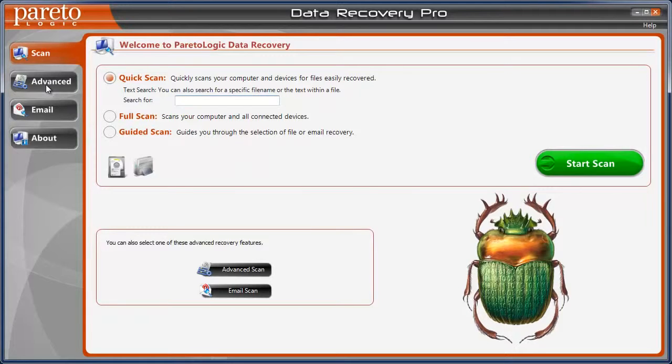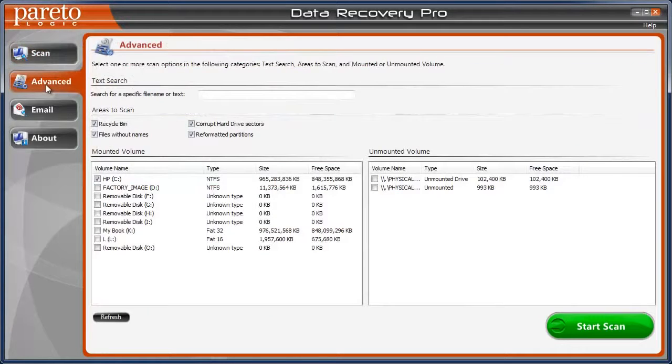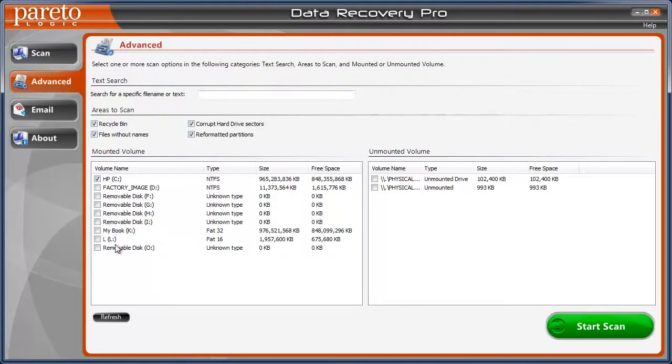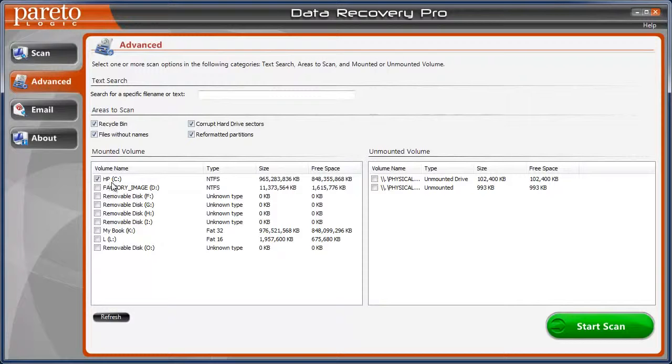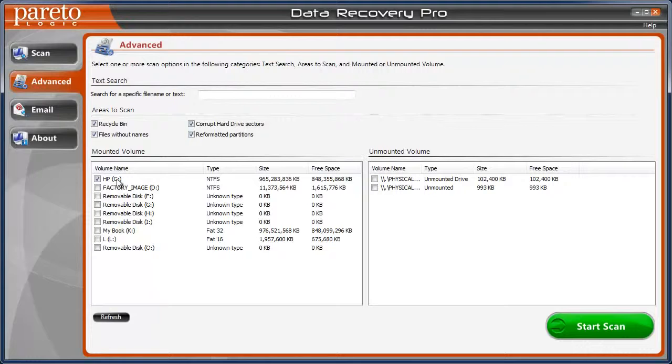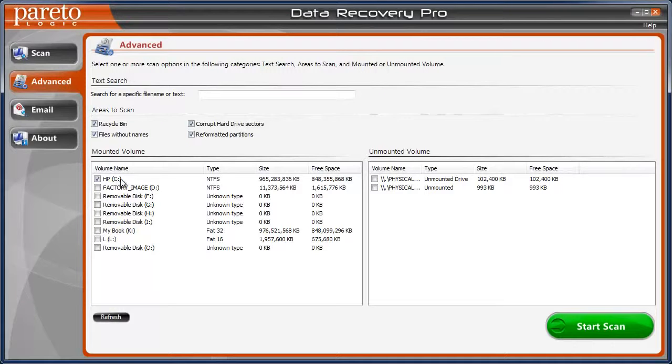What I did, I went to advanced and from here you can just select which drive you want to recover files from. I just wanted to choose my main drive because that's the one where I pretty much made a big goof and forgot to save a lot of files. And when I reformatted, I lost a bunch of them.